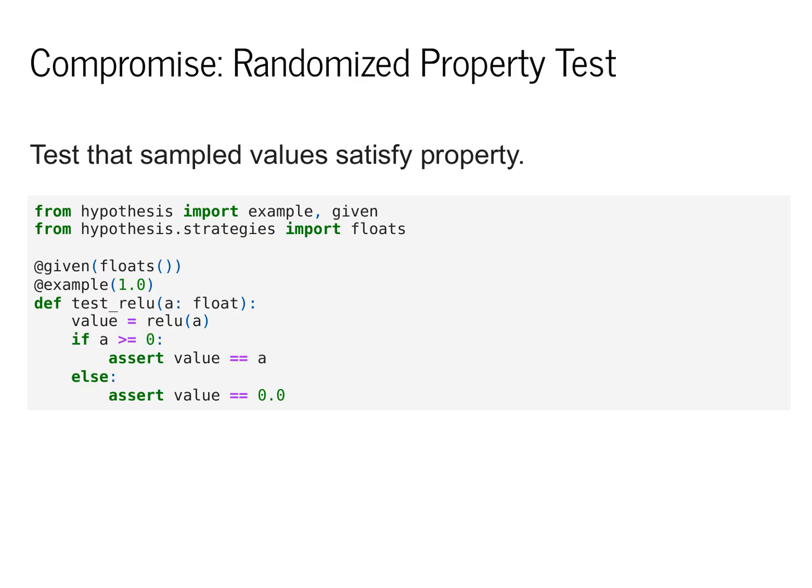and we will be able to give Hypothesis a wide variety of constraints over what values we'd like to check. We can both tell it to produce generic floating point values and also give it specific examples that we want to run.